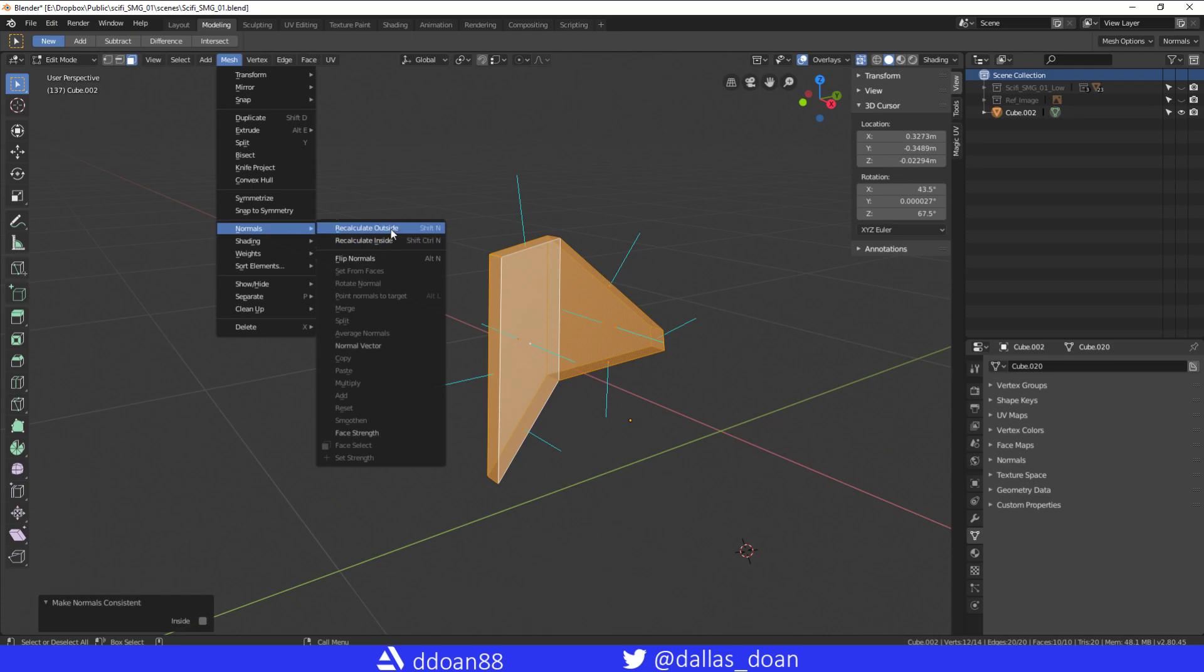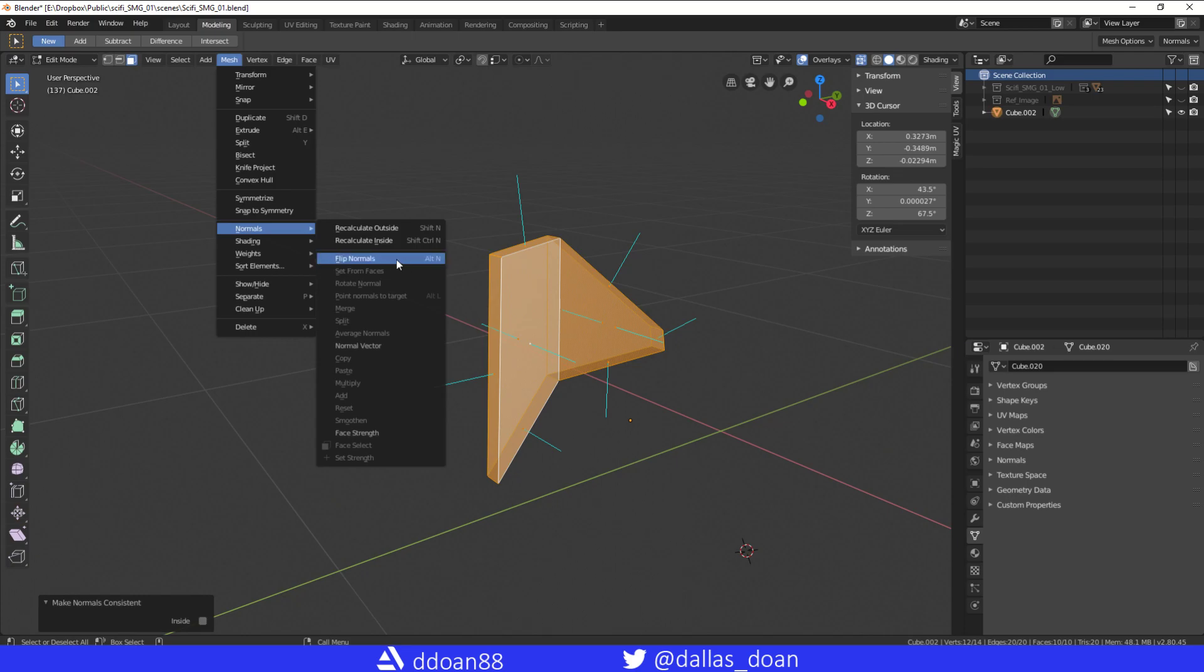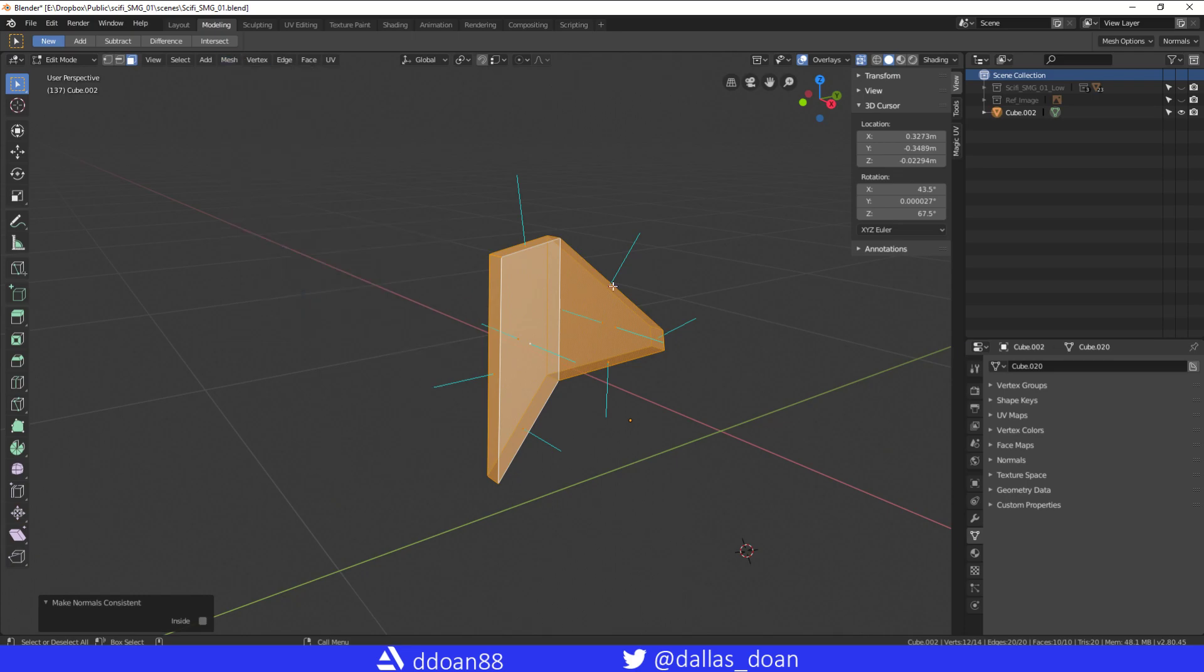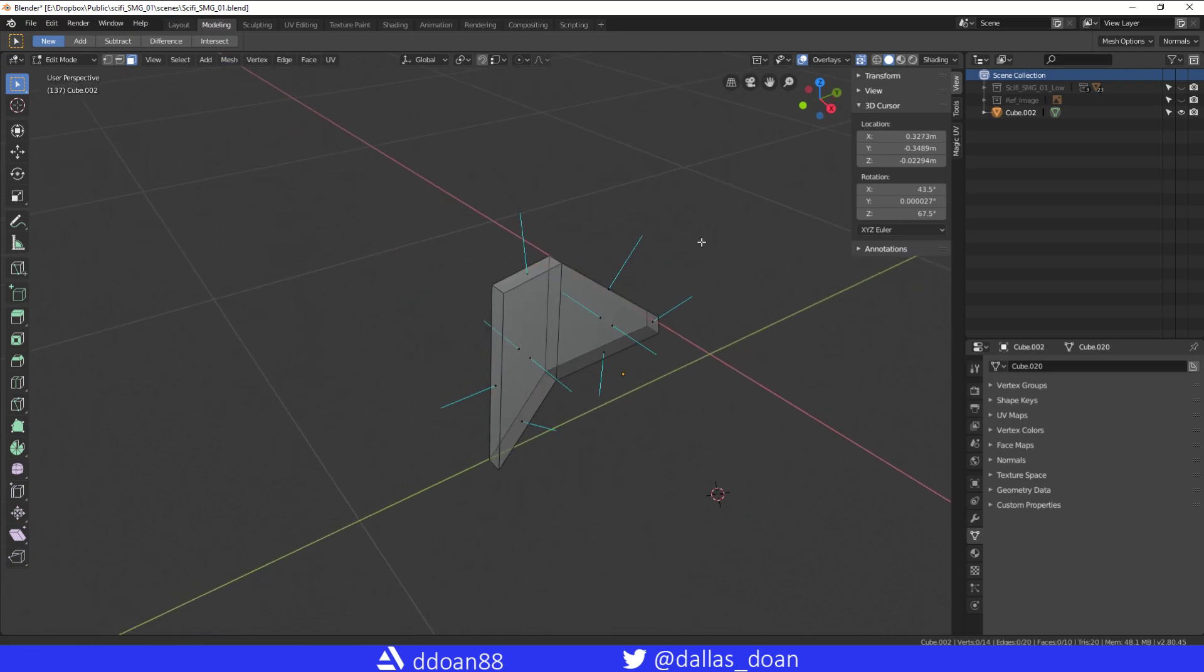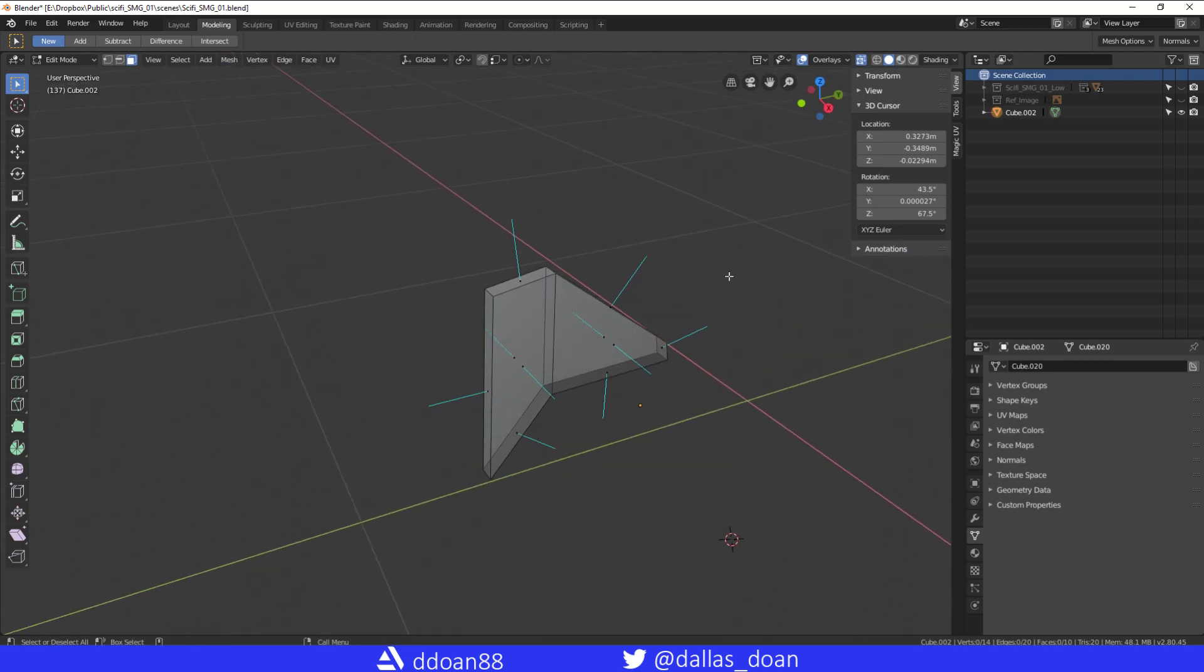If you just want to do one face then you just select the face and just go Flip. Normally that helps you out. See you all next time.